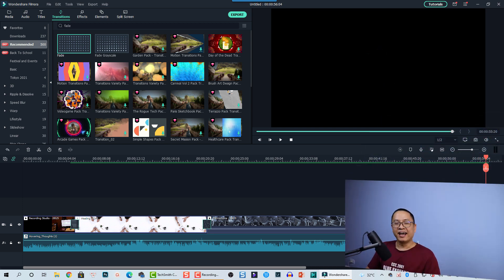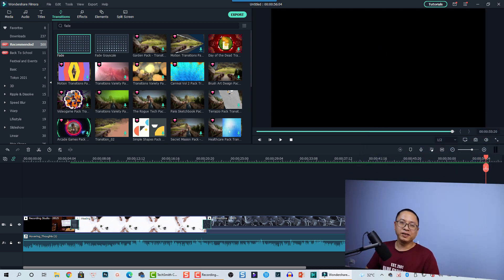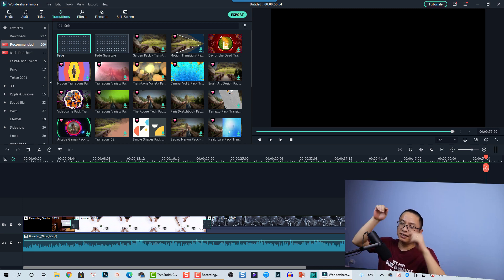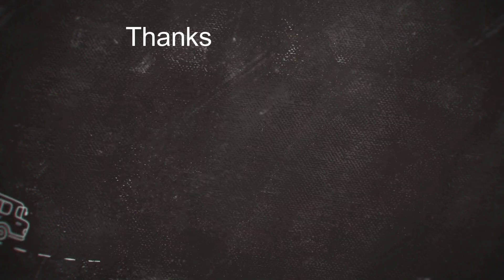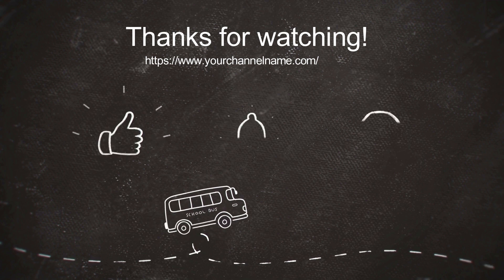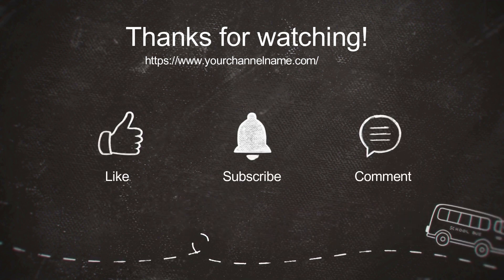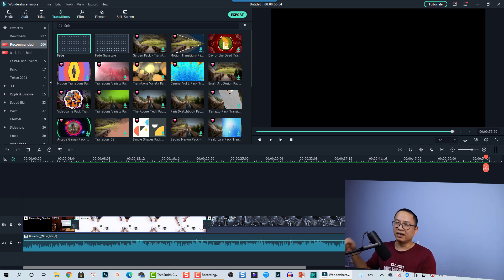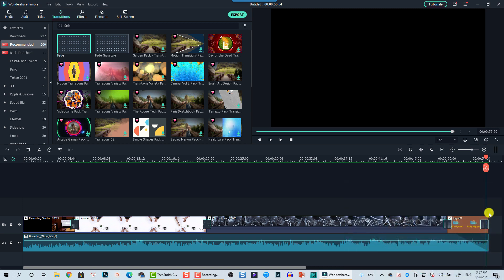Very nice! That is the first way to end your YouTube video. The second way — which some people do and I also do sometimes — is to add a like, comment, and subscribe outro, about five seconds. In Filmora 10 it's very easy to add that stuff at the end of the video.